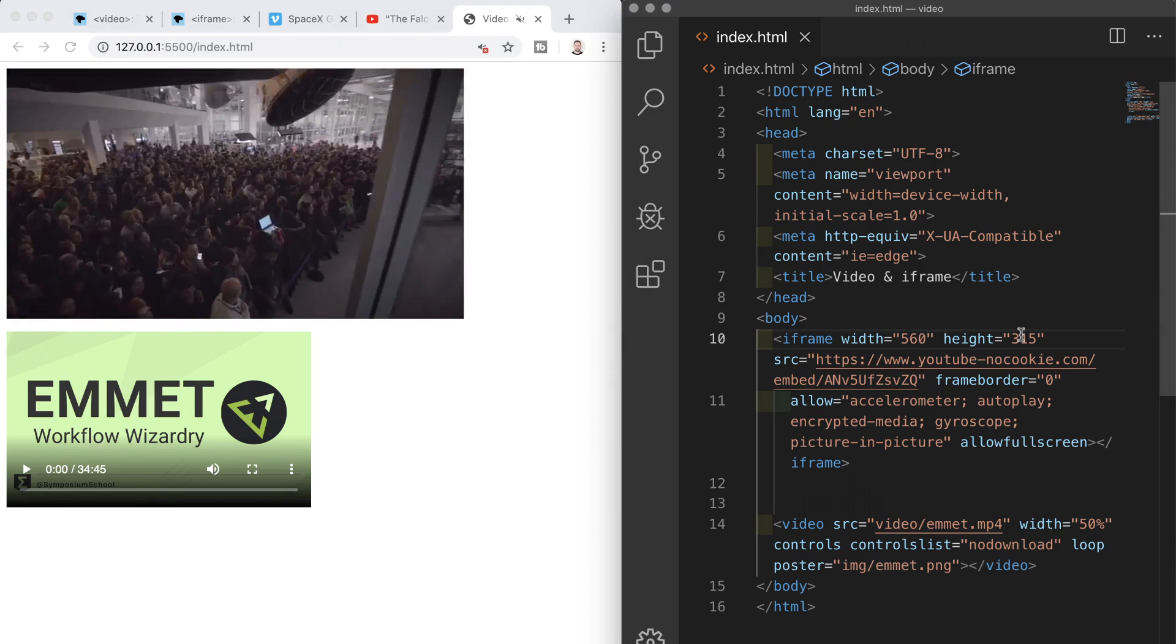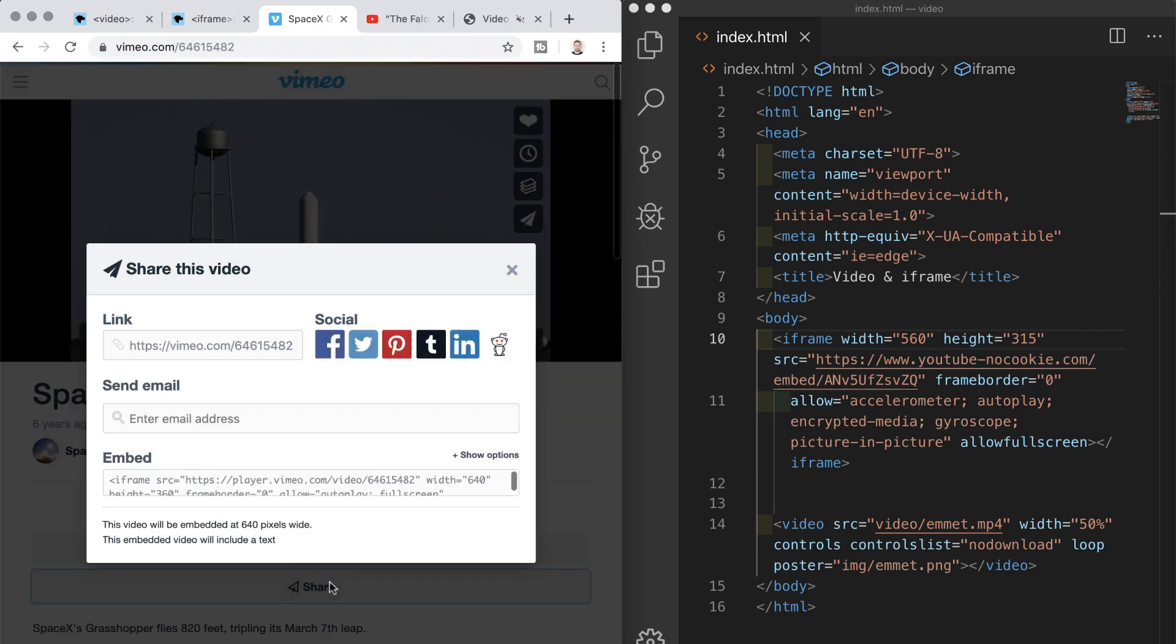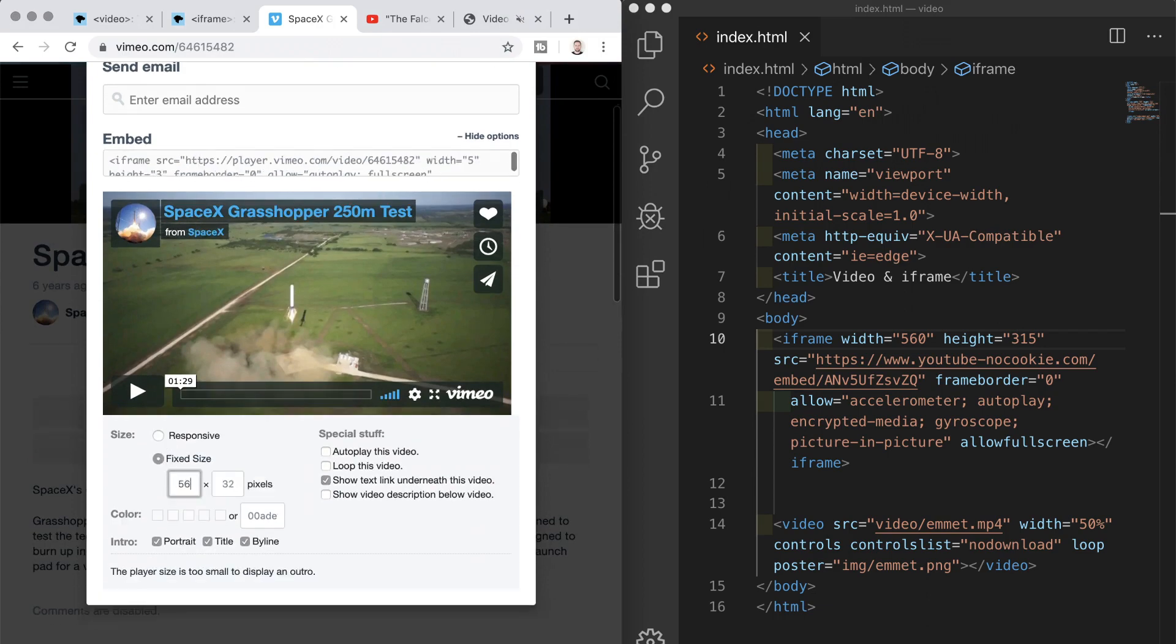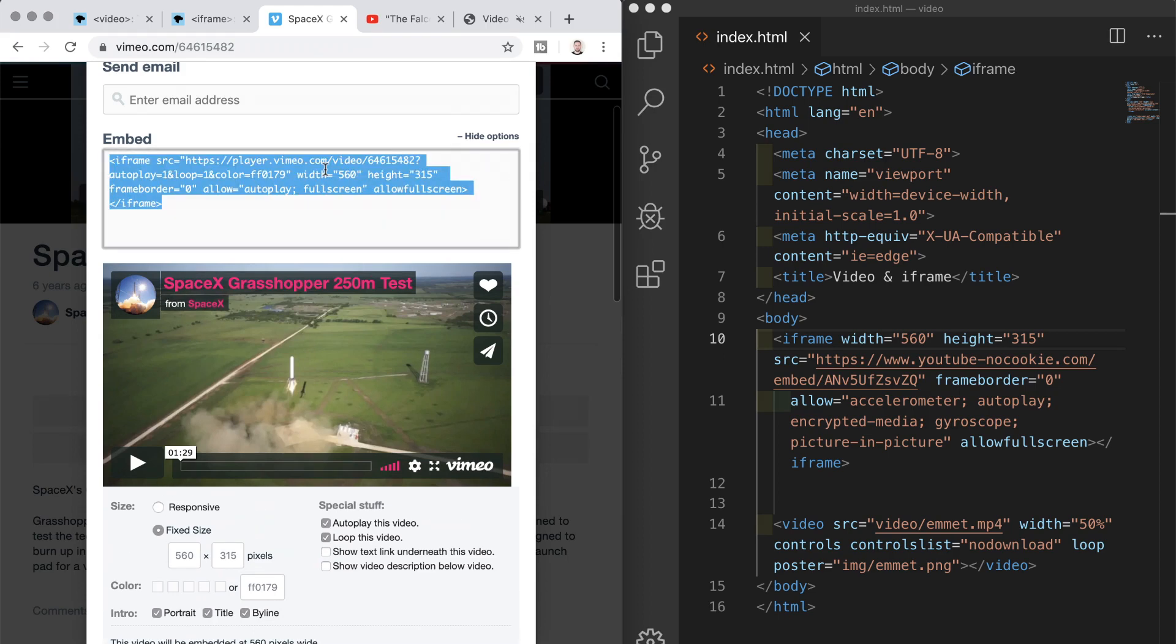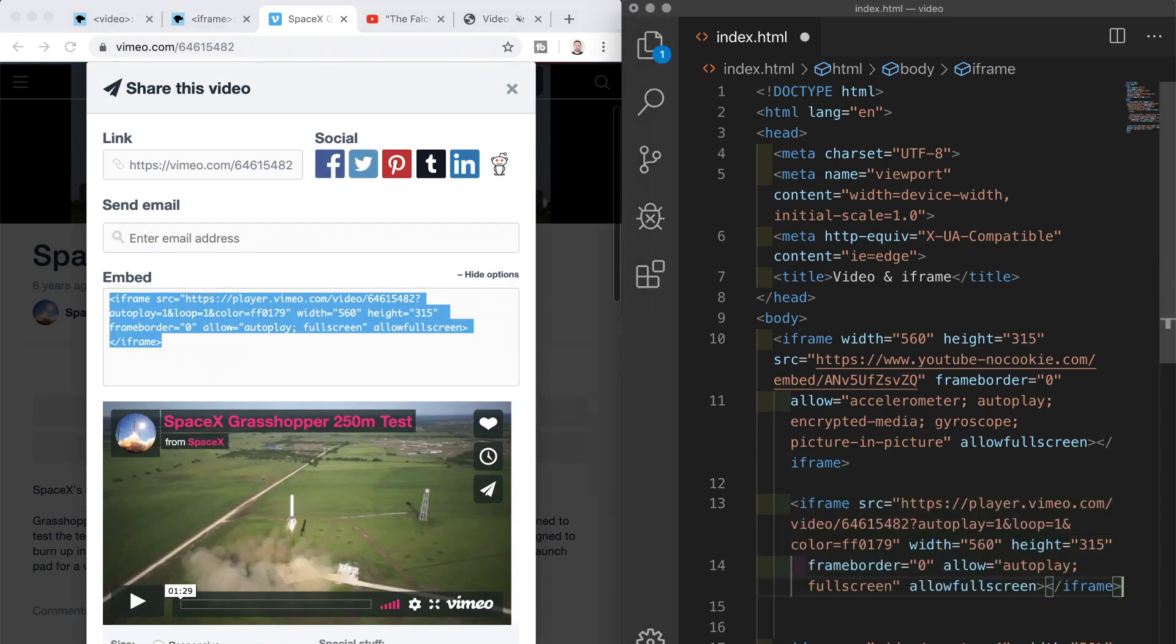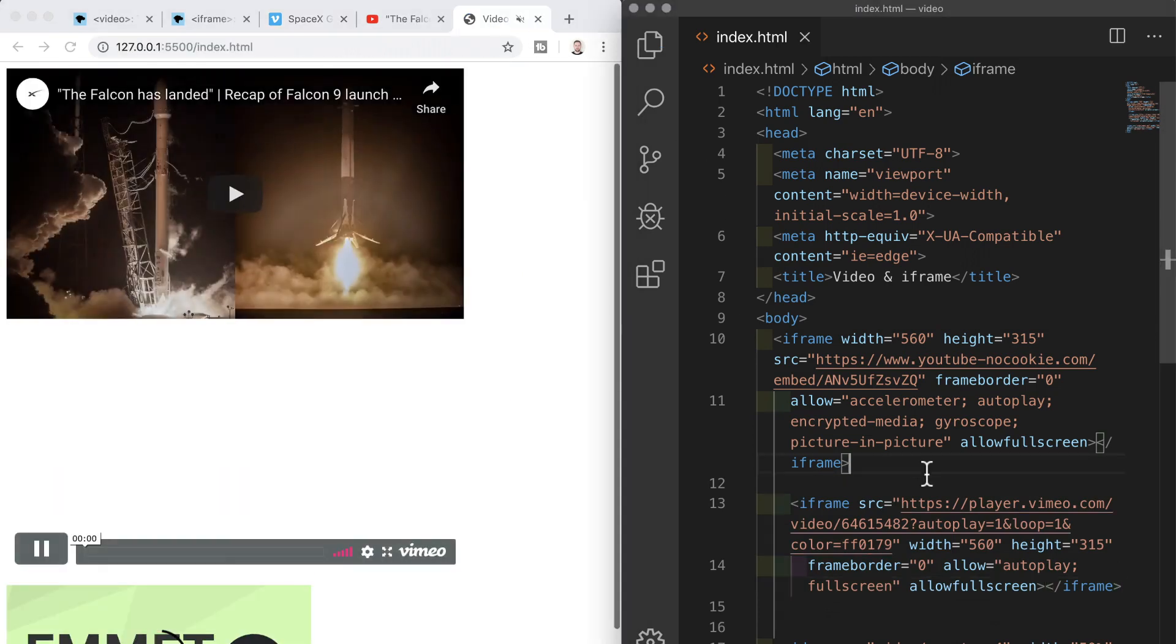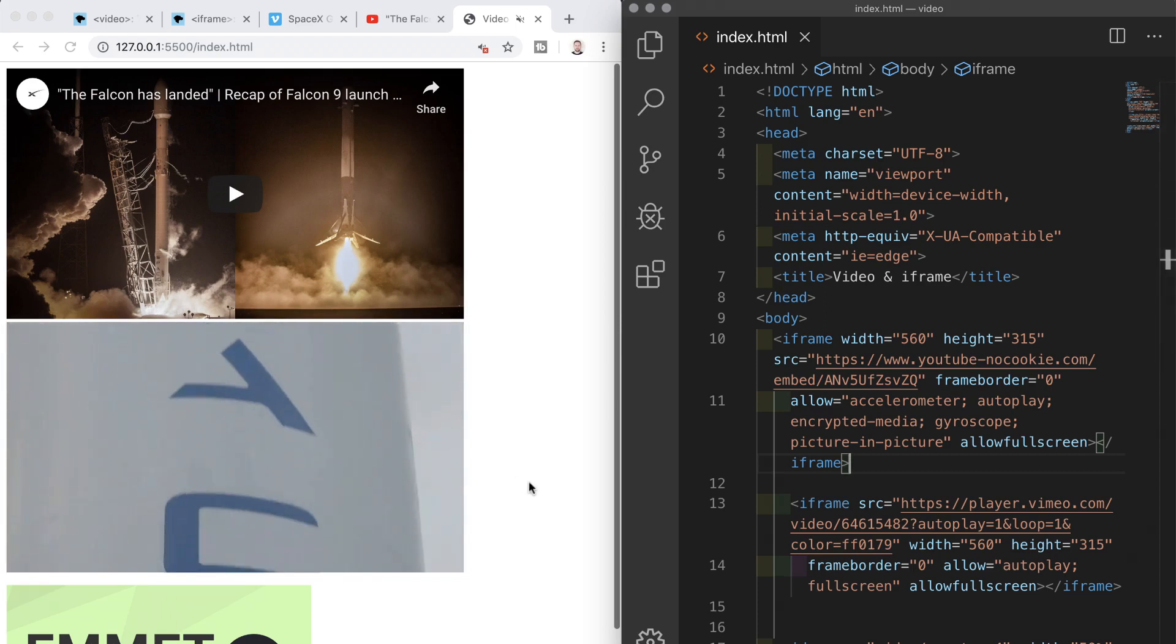we can do exactly the same thing with vimeo videos and we click this share button again we can select a series of options like making the video responsive or fixed in size and we can select a color scheme so let's go for this red color we can also add auto play and loop options among other things so once we're happy we can grab that code head back to vs code and paste it in and once we've done that we hit save and there's our video from vimeo